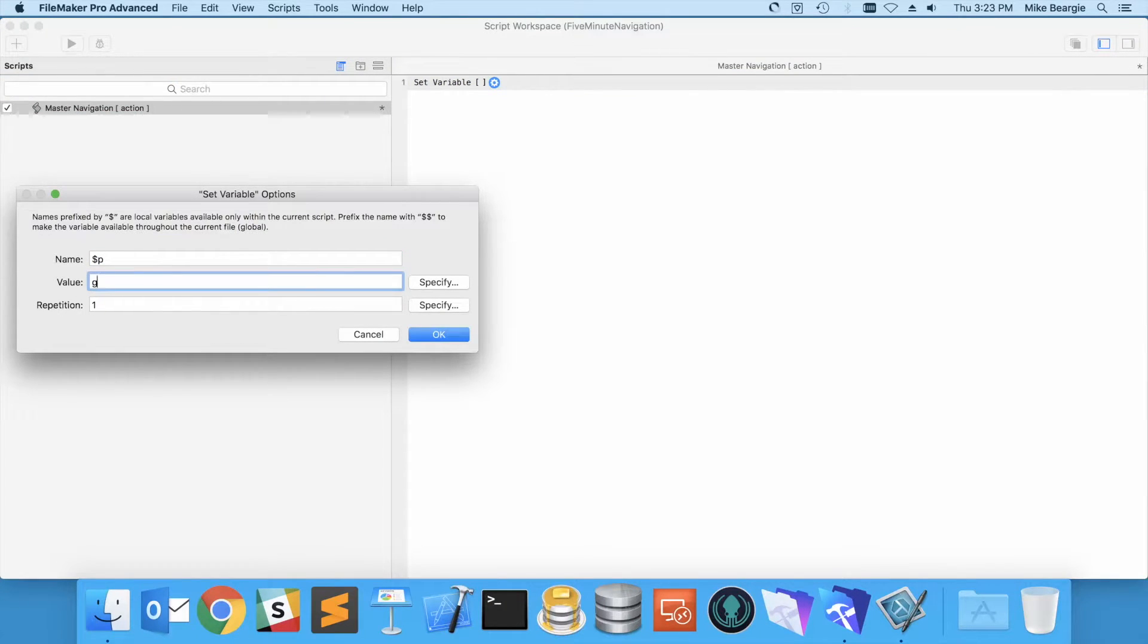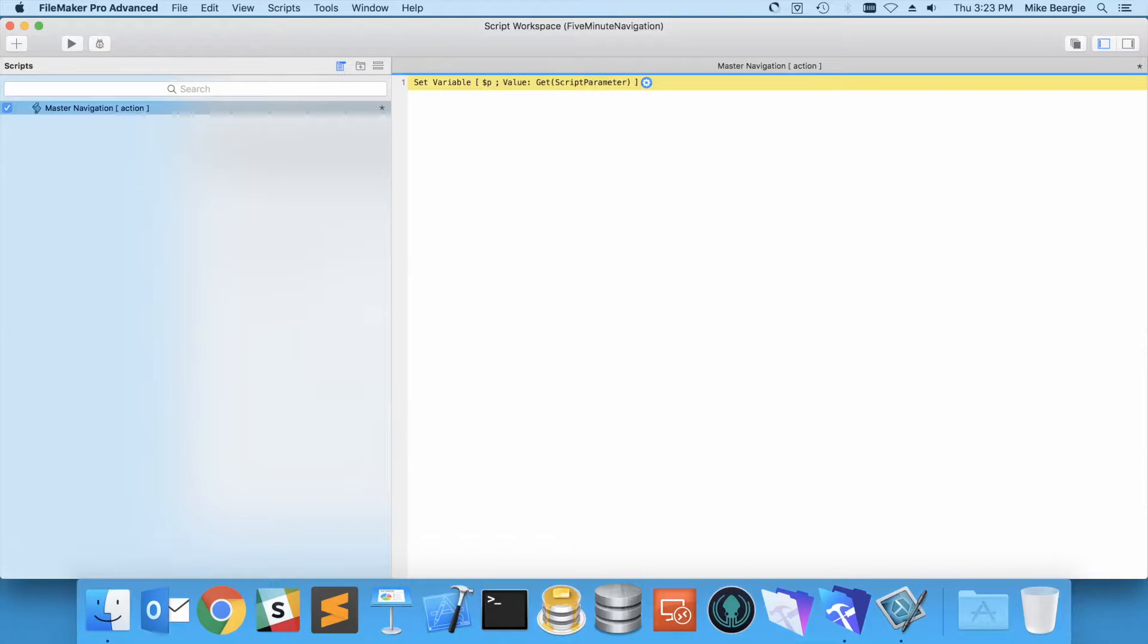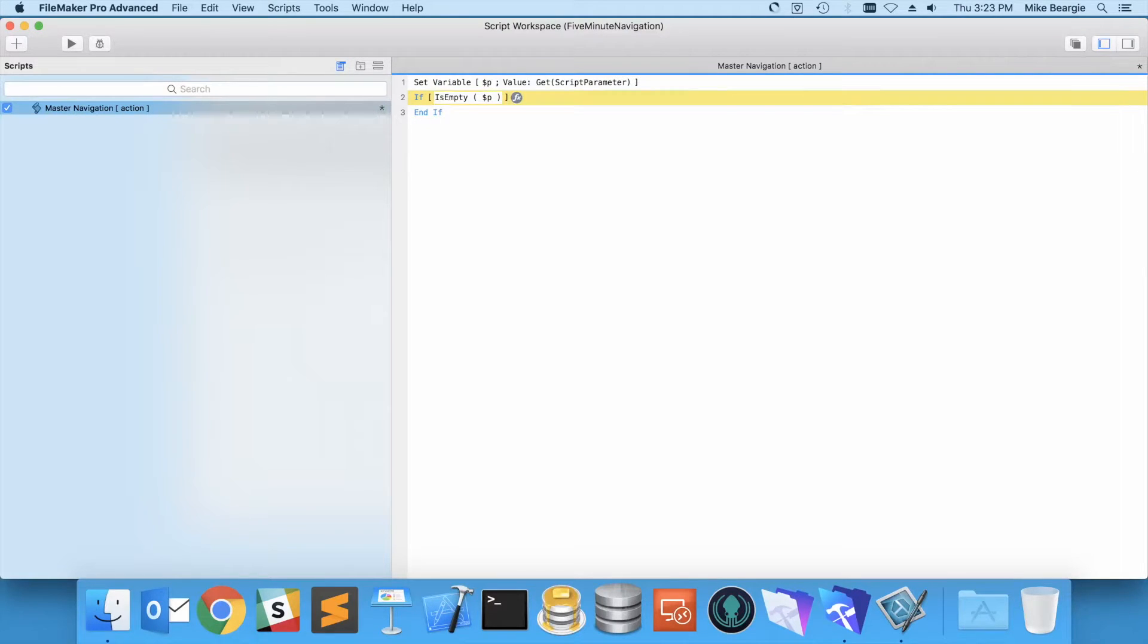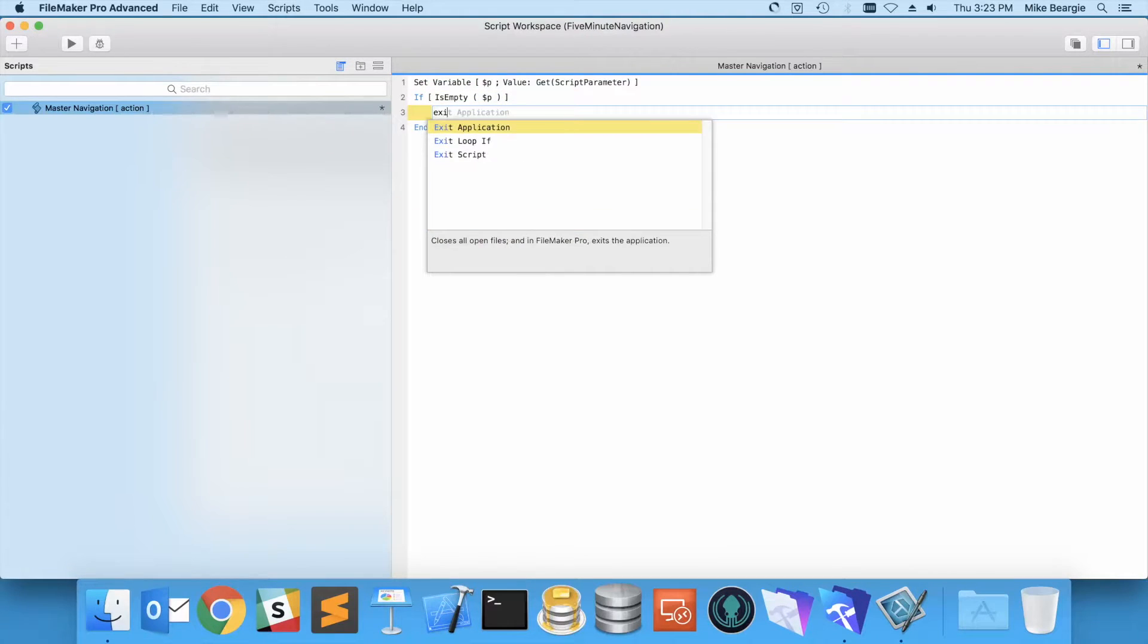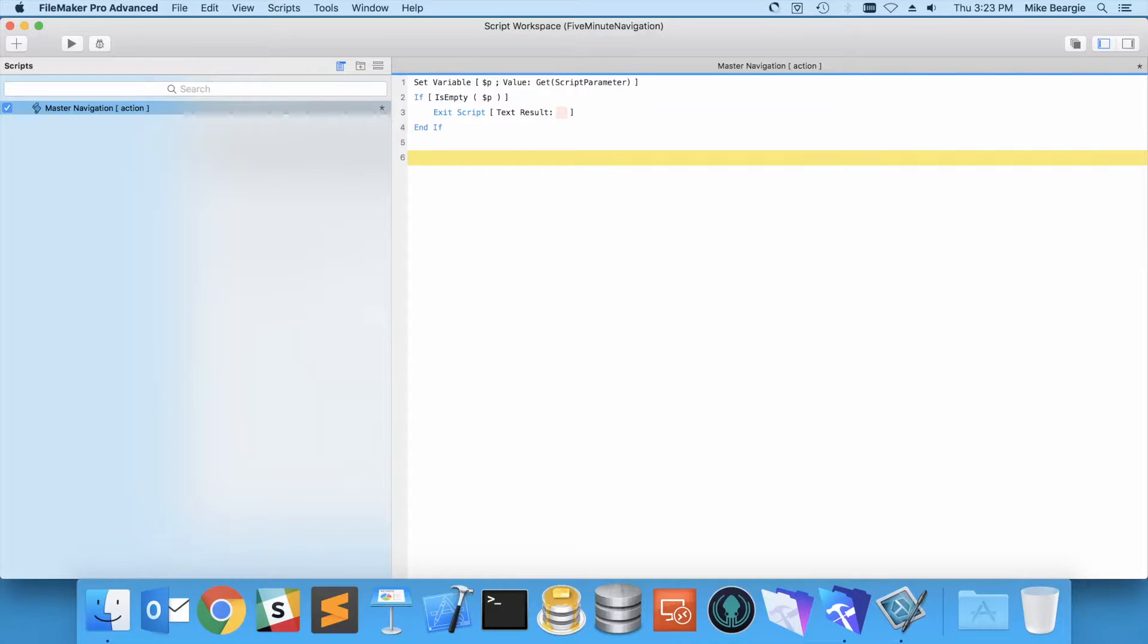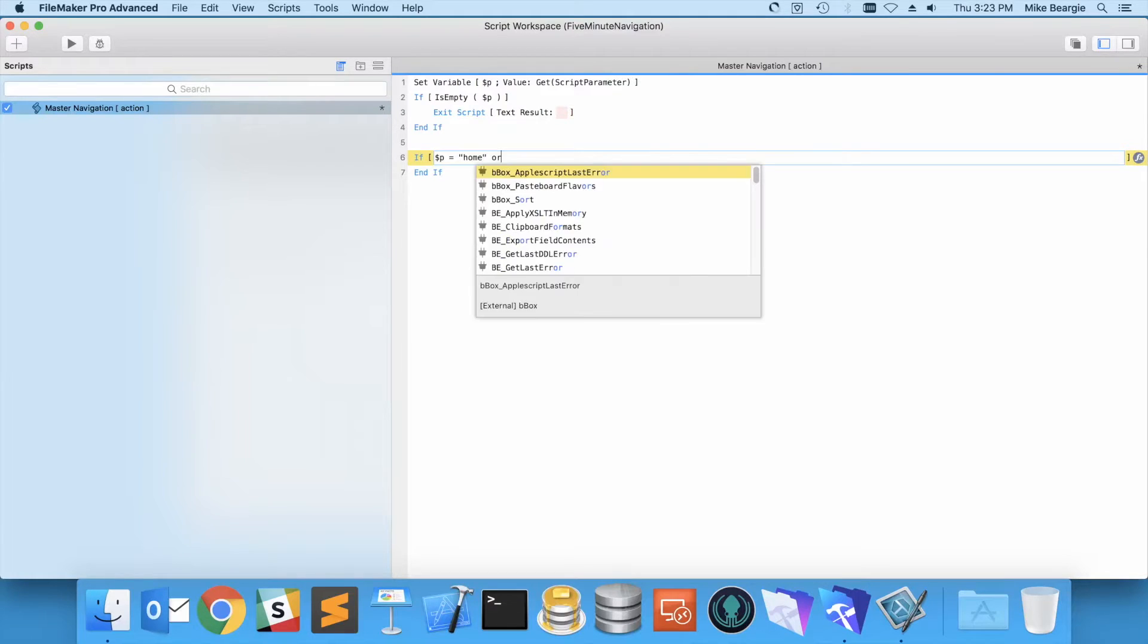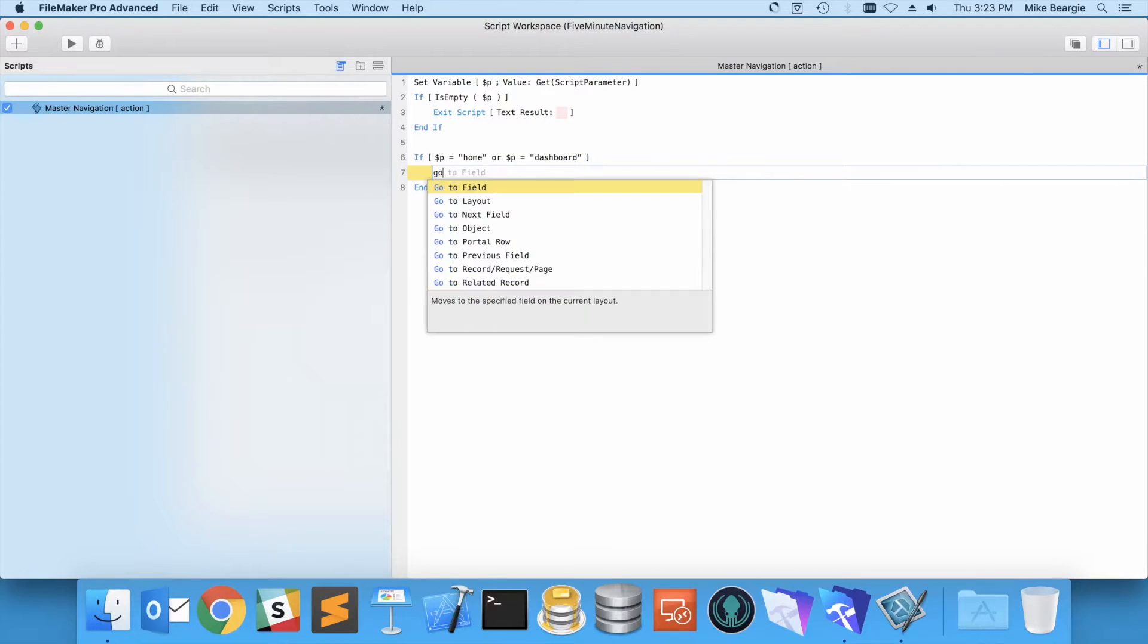We're going to simply set that into a variable. I usually use $p and getScript parameter, and I'm going to check to see if that's empty. So if is empty $p, we're going to exit, not application, we're going to exit the script. And that just means that we won't perform any action if that's empty. So we want to check for if p equals home or p equals dashboard. We can perform this action.